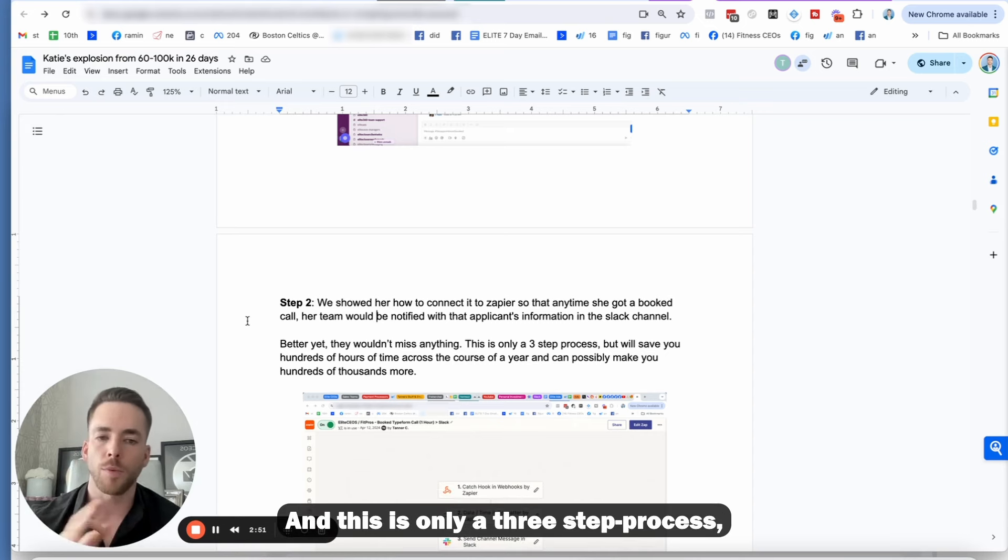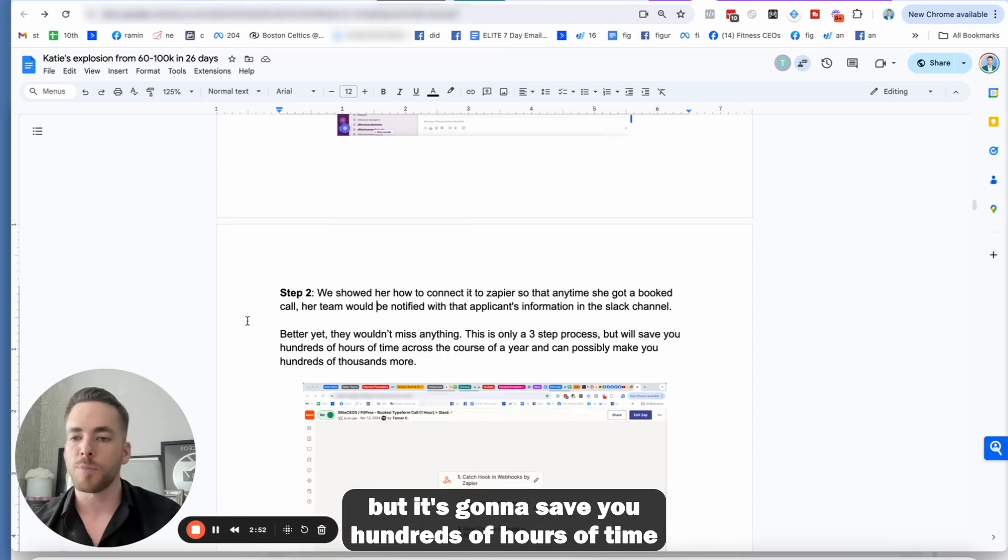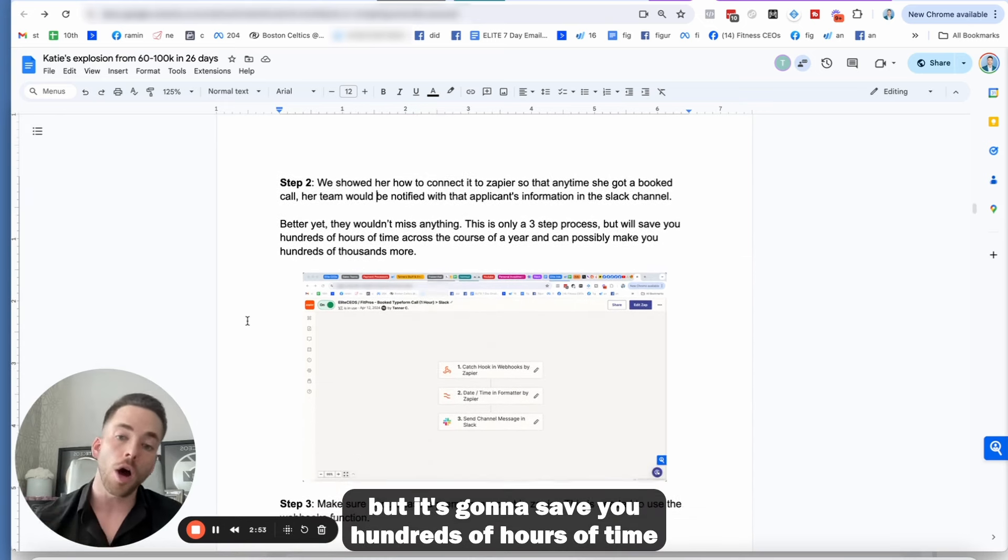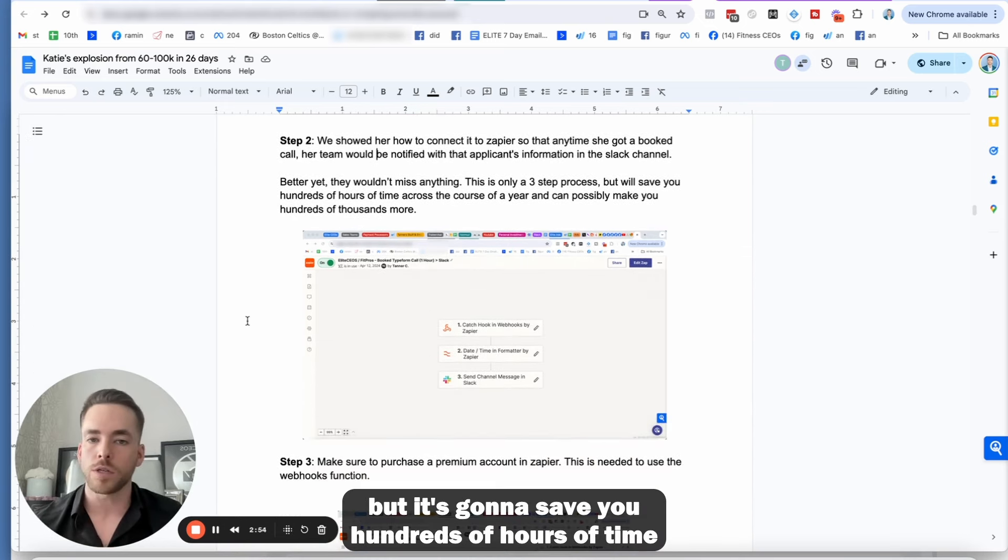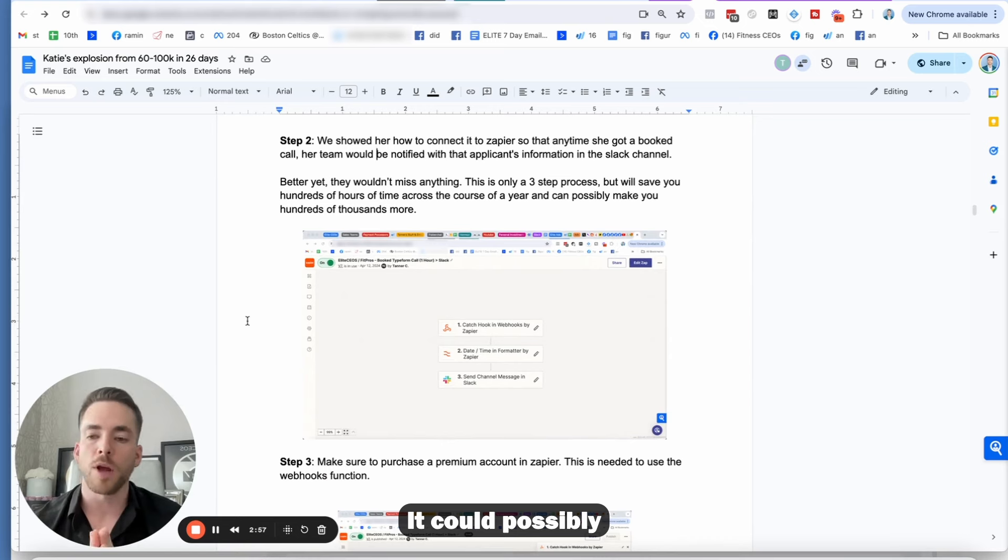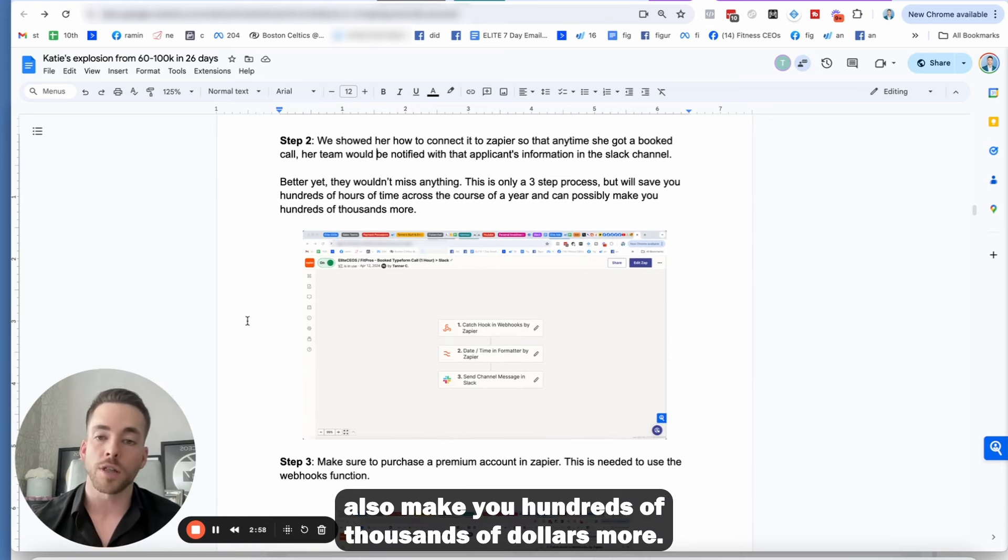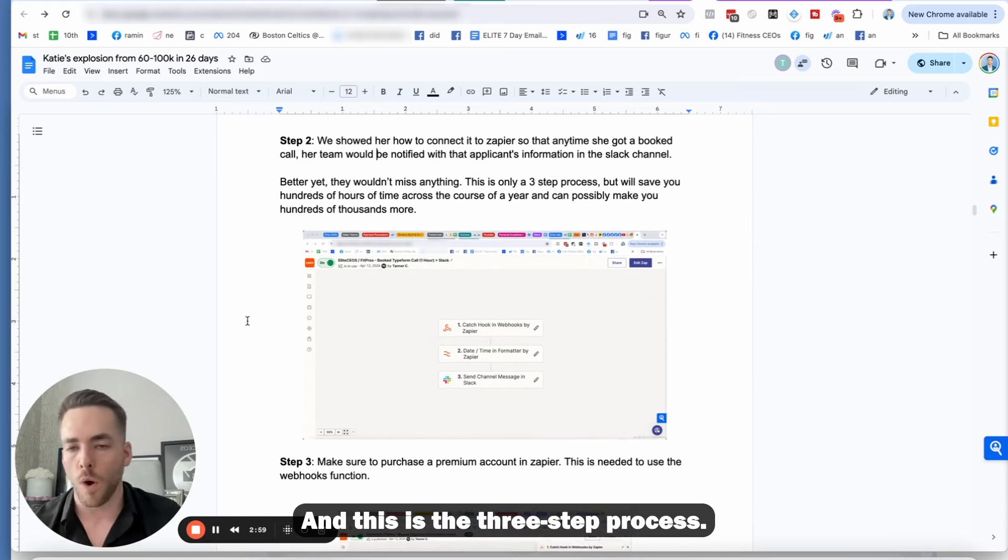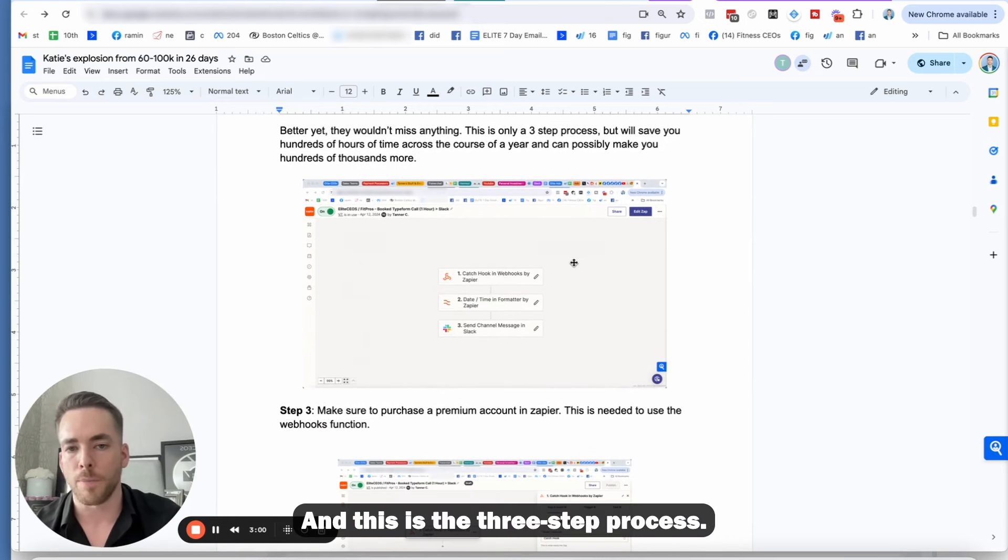And this is only a three-step process, but it's going to save you hundreds of hours of time across the year. It could possibly also make you hundreds of thousands of dollars more. And this is the three-step process.